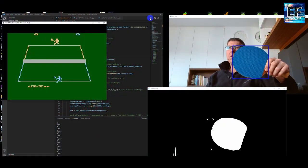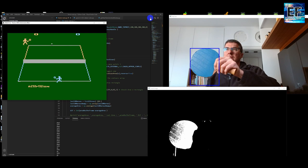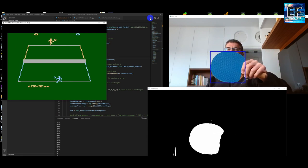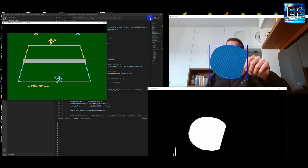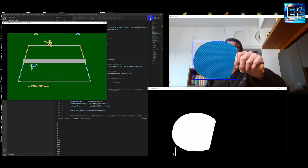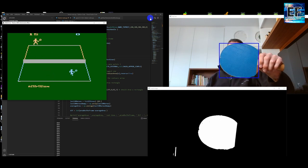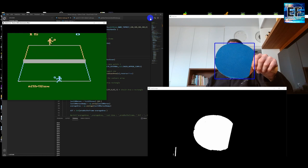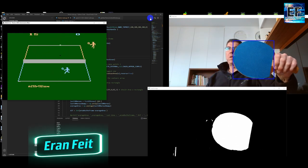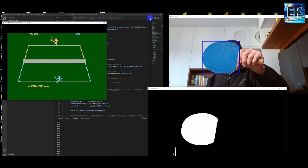Please watch this demo. I'm holding a ping-pong racket, moving to the left and moving to the right. I'm controlling the player and I can hit the ball and play the game smoothly without using a joystick. I'm using a physical object — this ping-pong racket — detecting it using the camera.